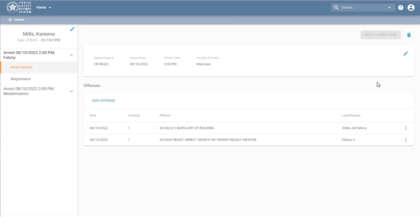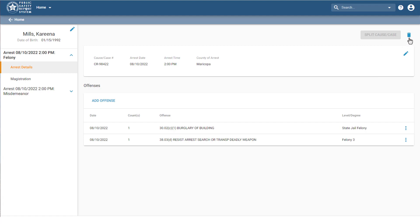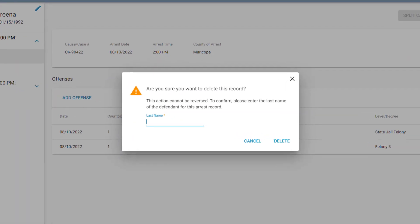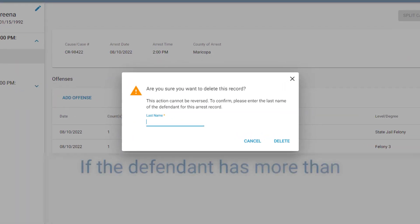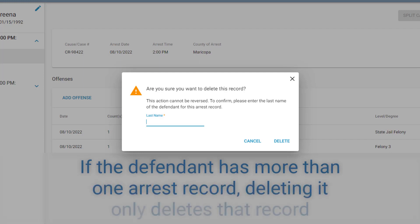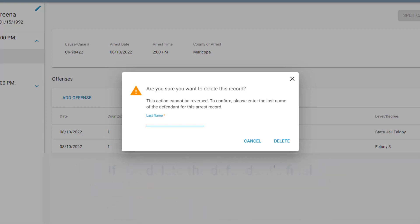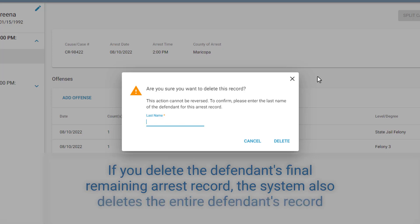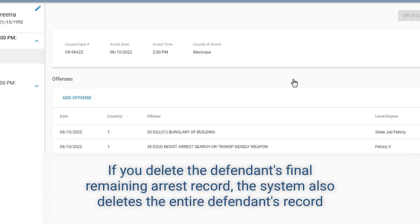You can permanently delete an arrest or defendant record. This action only deletes the record from this system and not from any other system. If the defendant has more than one arrest record in the system, as this defendant does, deleting it only deletes that arrest record and keeps the remaining record. If you delete the defendant's final remaining arrest record, the system also deletes the entire defendant's record.